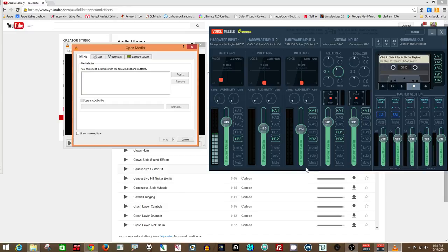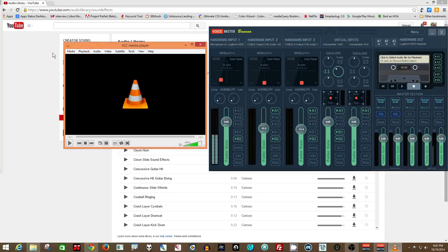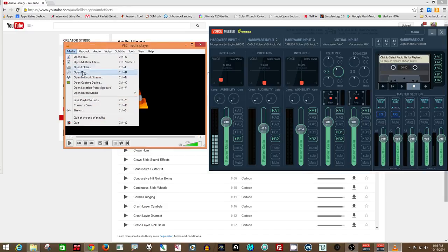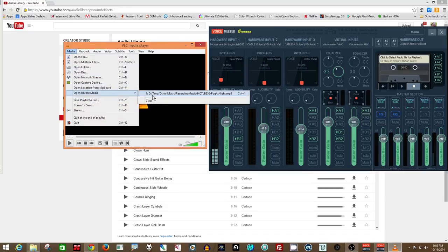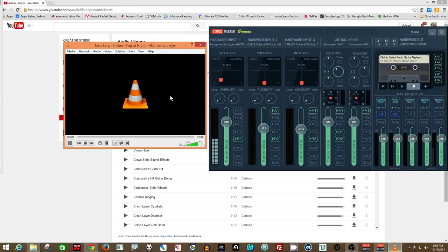As you can see, I have to actually pick something to play. Here we go. So at the moment, as you can see, it's playing through the default output.